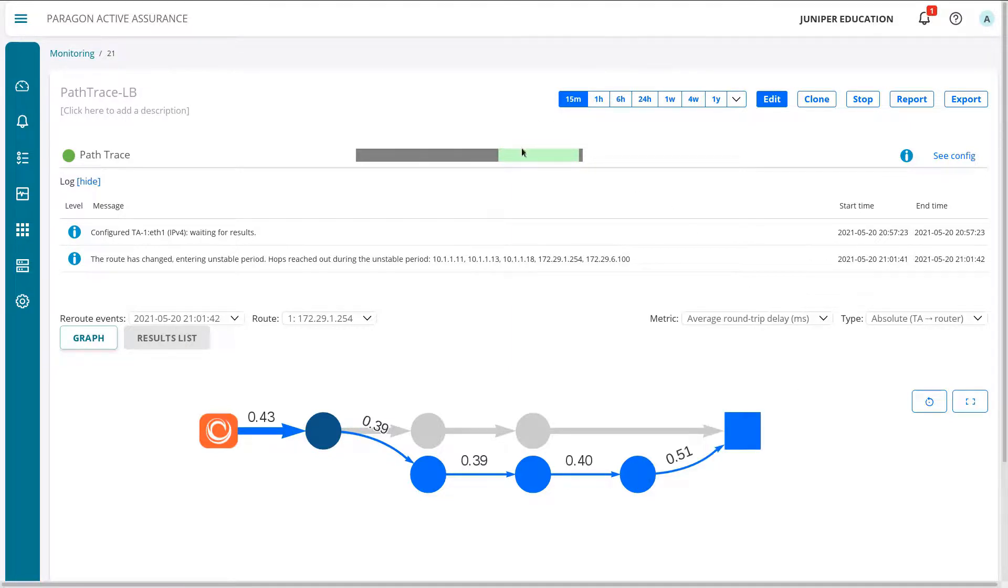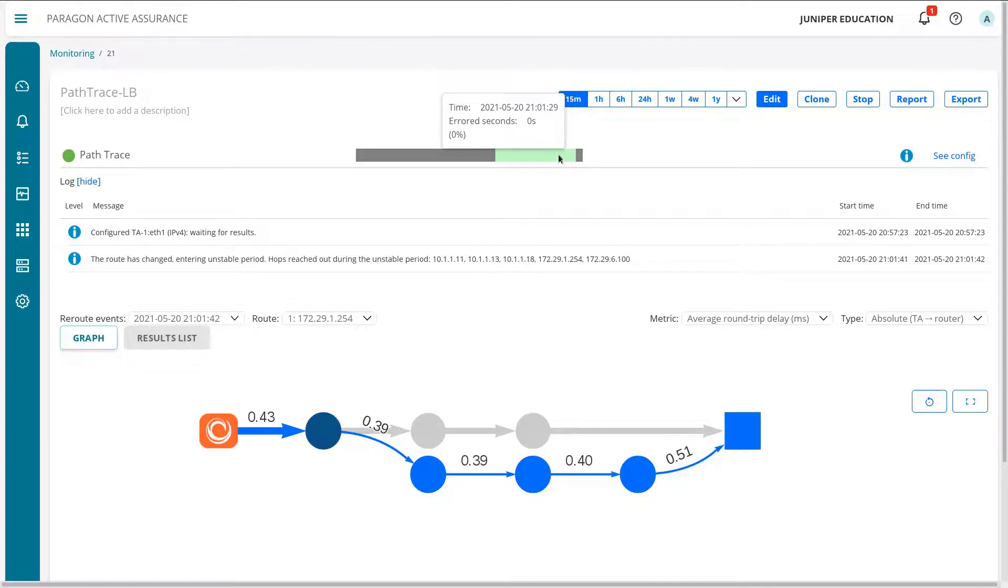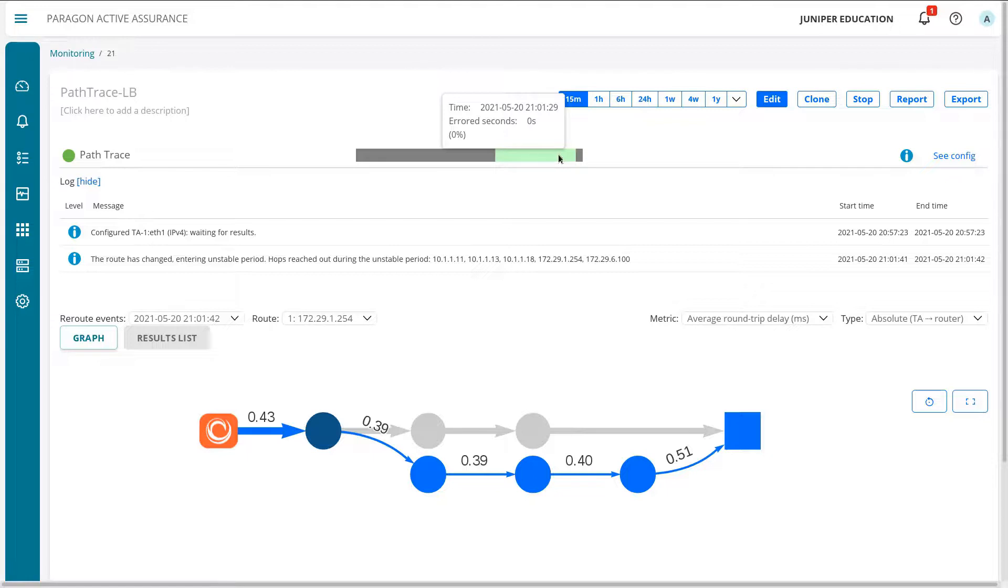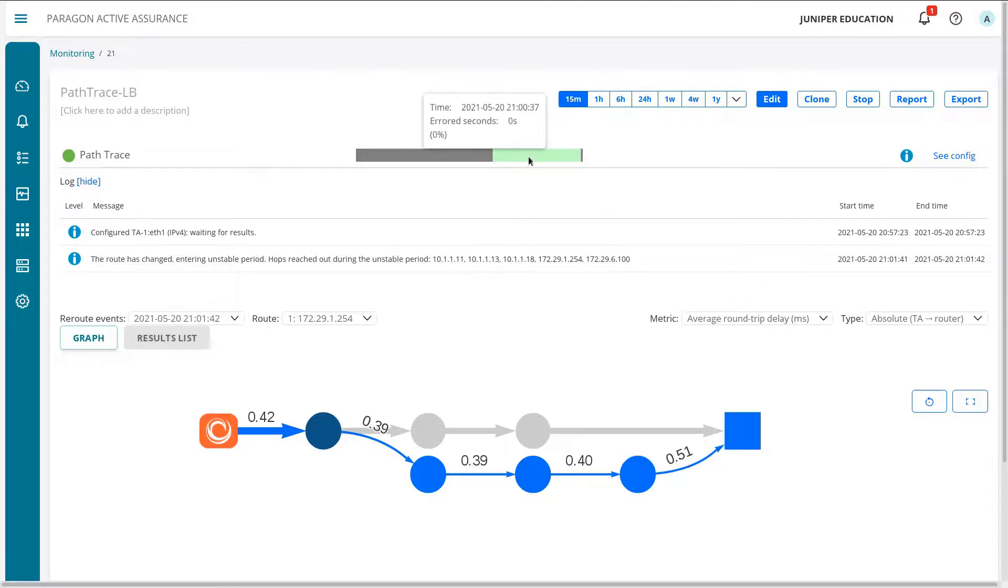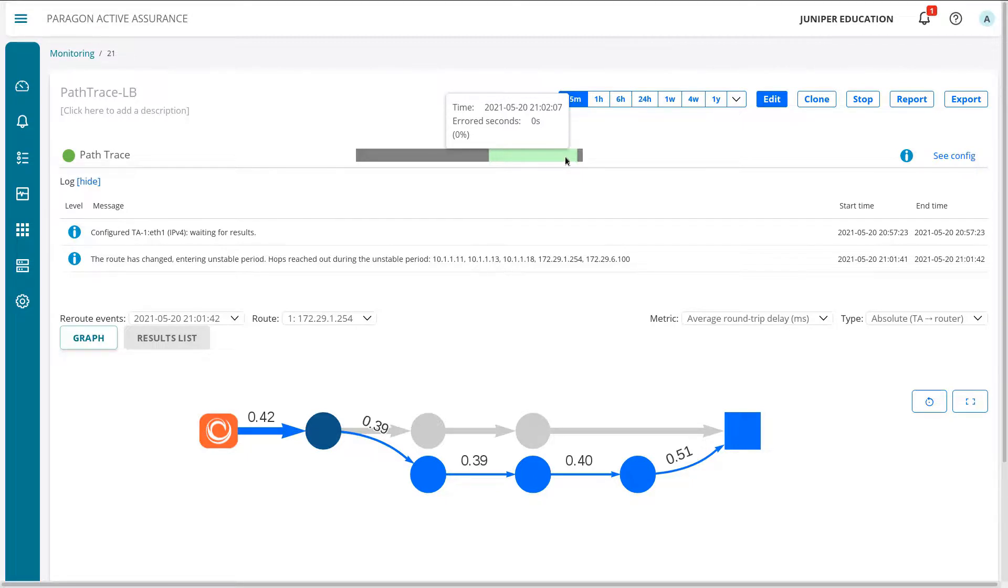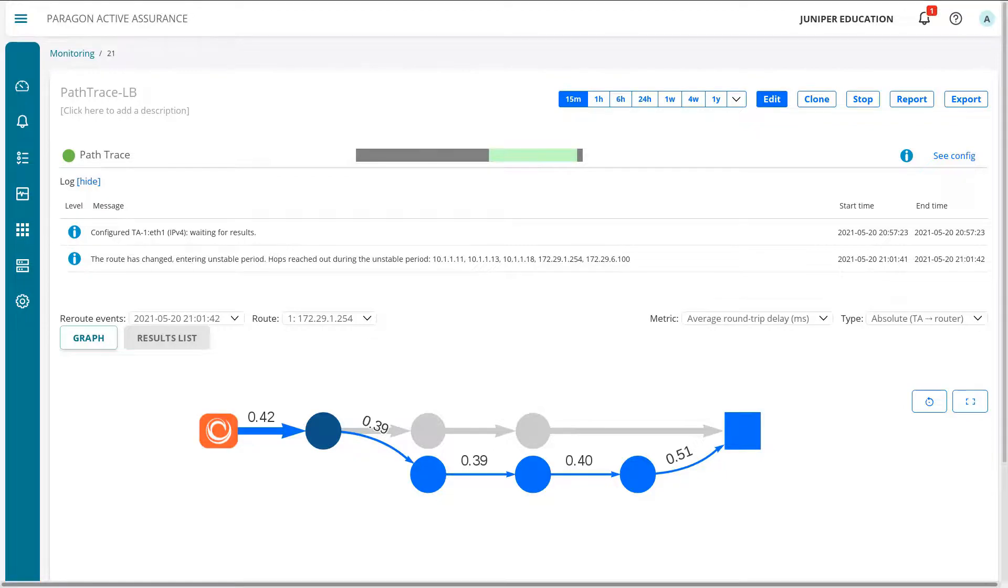One thing to point out is notice how we still don't have any error seconds. And the reason behind that is there was a routing change, but the routing change resulted in no packet loss. So we don't have any error seconds. We're not saying a routing change results in error seconds here. We're just saying that packet loss results in error seconds. So keep that in mind. Even though there was a routing change, the error seconds aren't showing up because there are no error seconds. There is no packet loss. So with that, let me make that change or roll that change back. And let's see what happens.